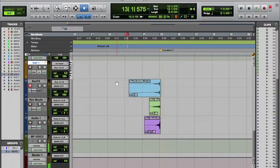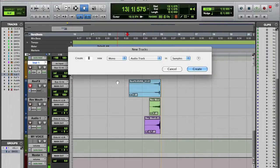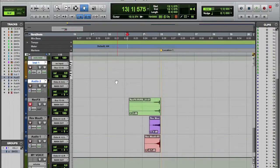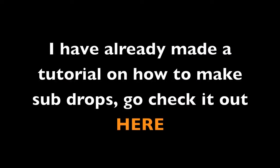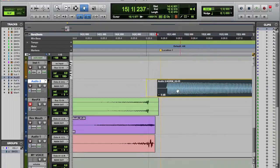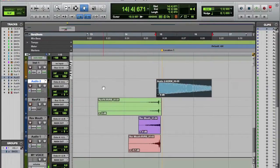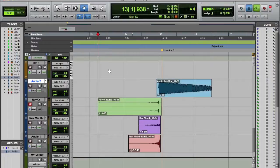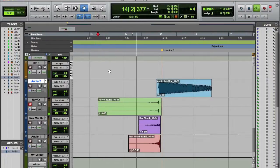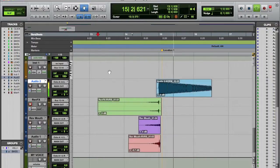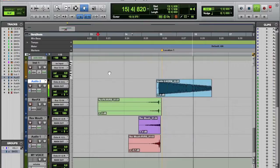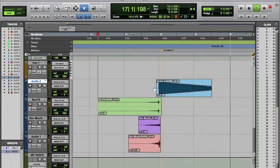And then maybe add like a sub drop or something there. Actually, let's make one. So let's do it like that, or something like that.